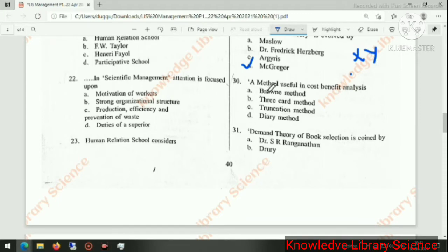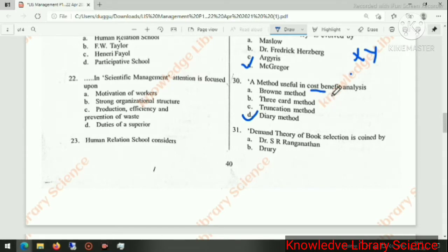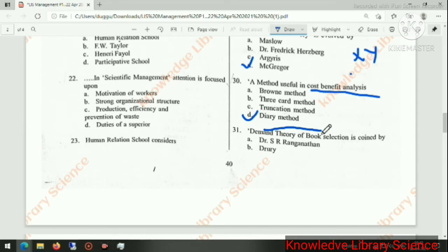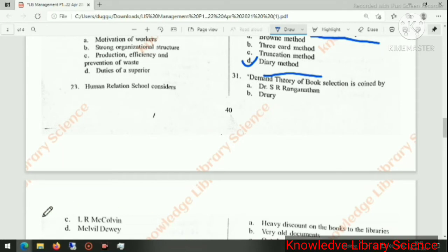A method useful in cost-benefit analysis is the cost-benefit analysis method. The demand theory of book selection is the next concept being discussed here.